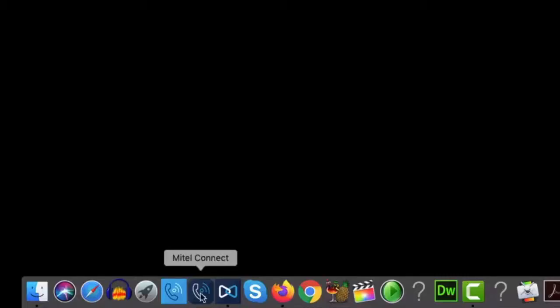Hello and welcome to Mitel. Today you'll learn how to install and log into the Mitel Connect Client.